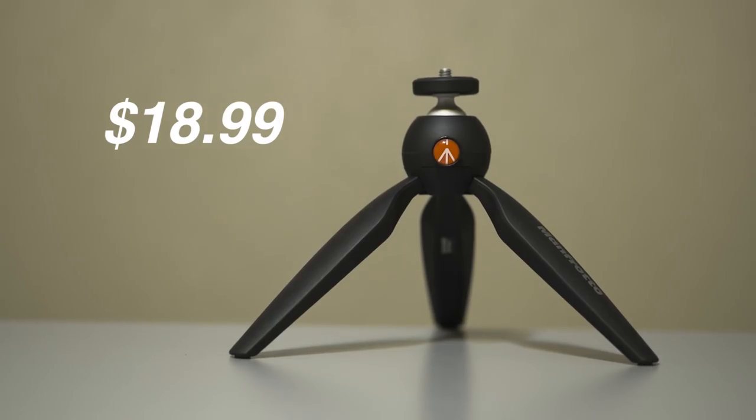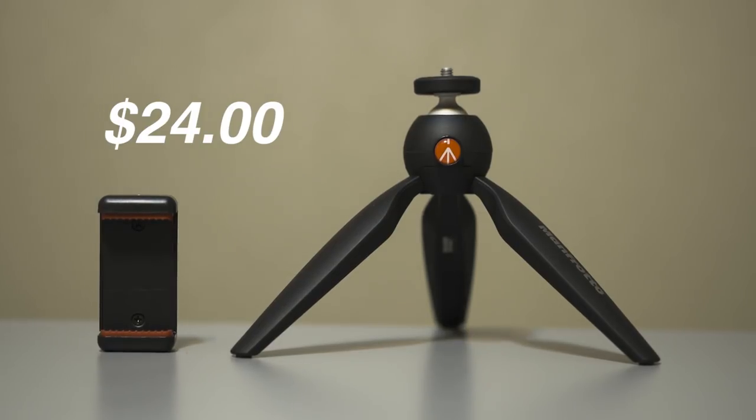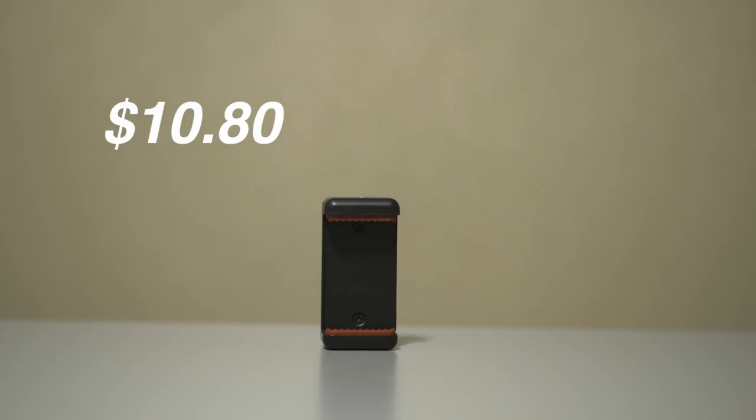The Pixie is going for $18.99 on Amazon. The Pixie and phone clamp together are going for $24 on Amazon. And just the phone clamp itself is going for $10.80 on Amazon. So like all the other products here, I will leave the links down below in the description.